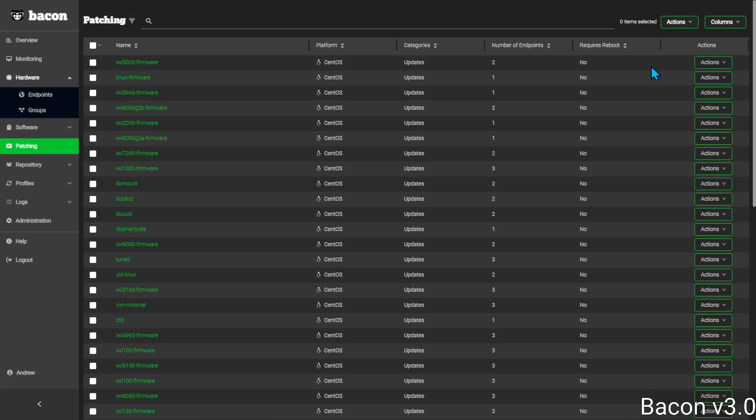If you come to the patching table, what you see are all of the patches or updates available for all of your machines.